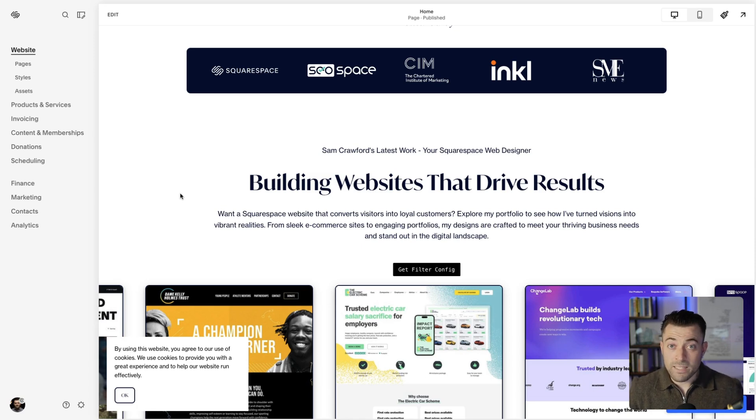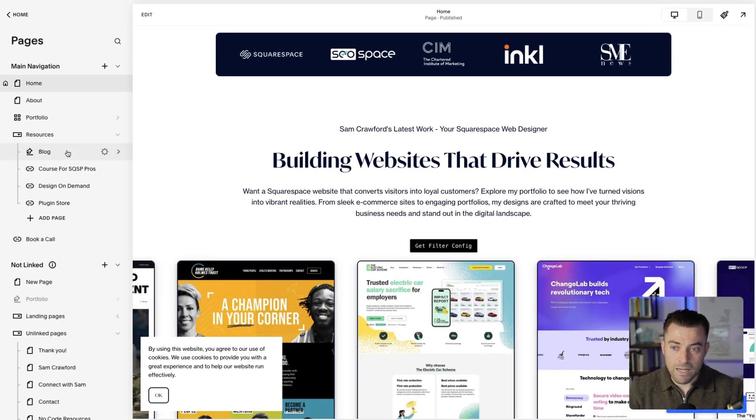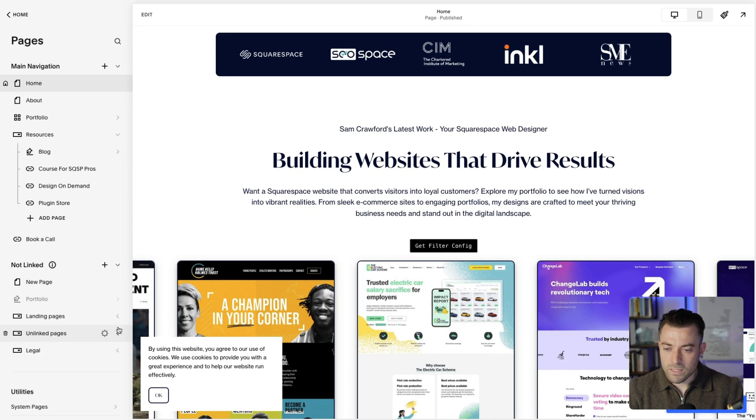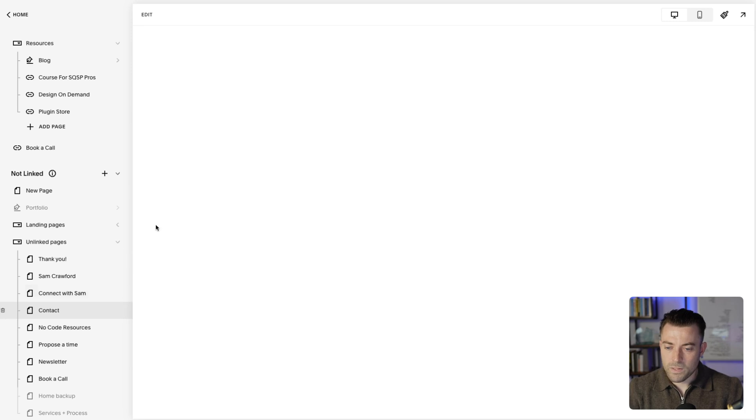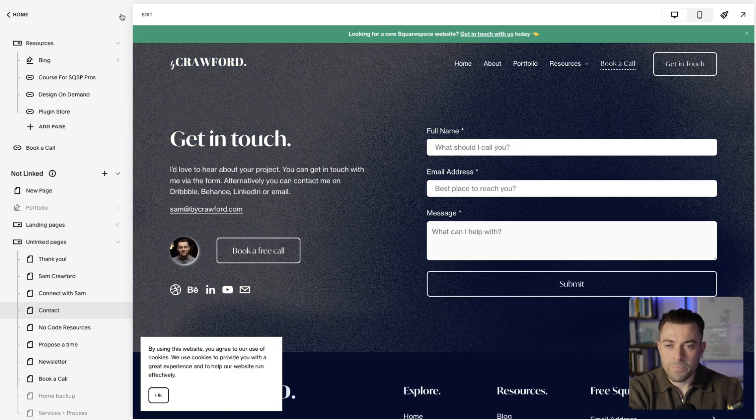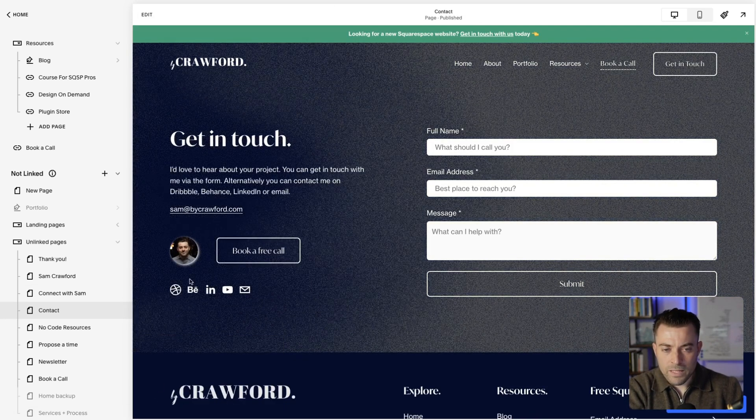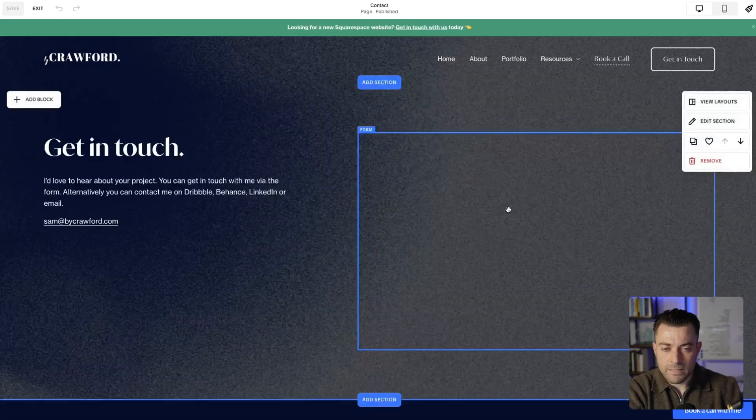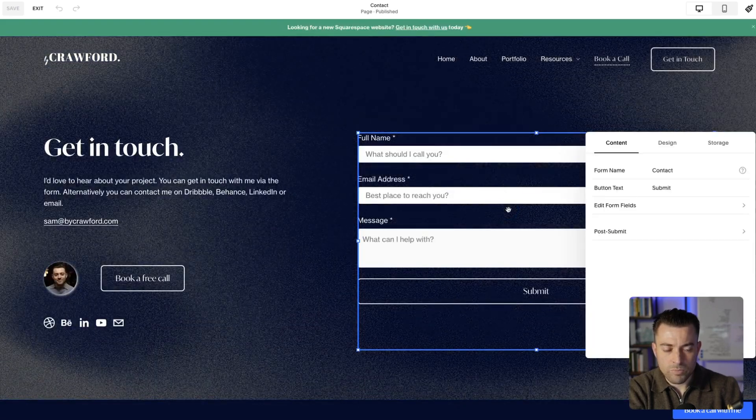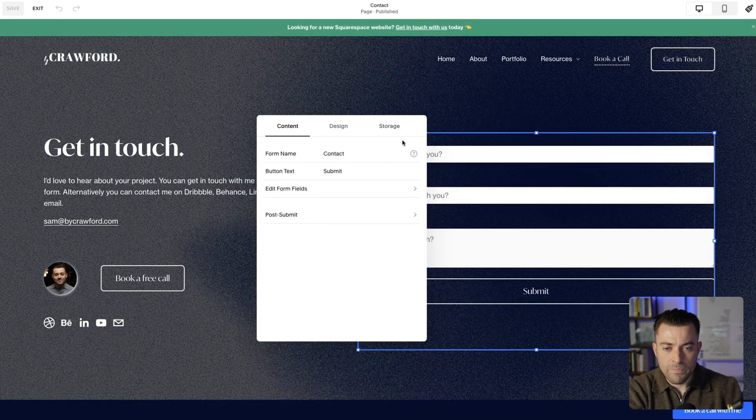We're on my site now. What I want to do is go to my contact page and you can see how that's set up. Let's go over to the form. If we click on edit and then we double click, let's bring this over.